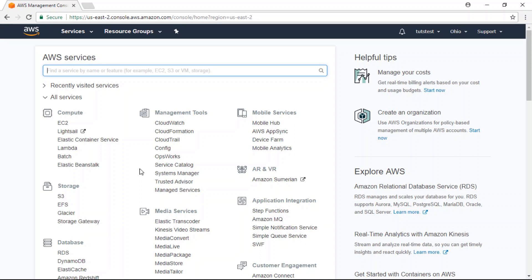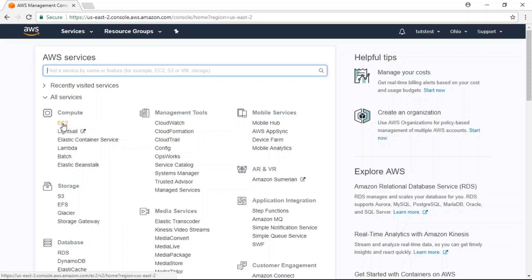Now the first thing you have to do before getting started is to create an AWS account. After you've done that, go to your AWS dashboard and click on the EC2 link under the compute column.